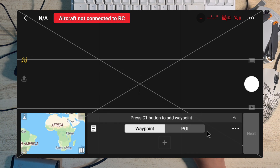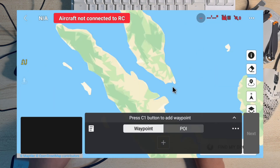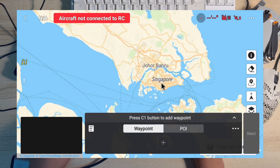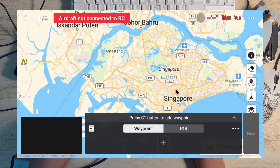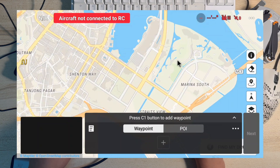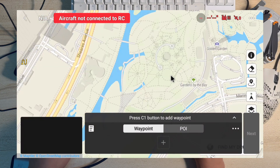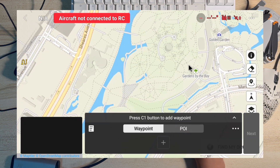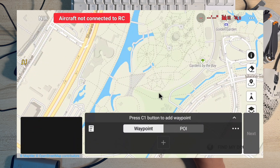To begin, navigate to the place where you want to set your waypoint. You have the map over here — just click on it and zoom into the location. I'm actually in Singapore right now, so I will set these waypoints over Gardens by the Bay. You can see Gardens by the Bay over here. Next, what we need to do is start clicking on the screen to set the waypoints.